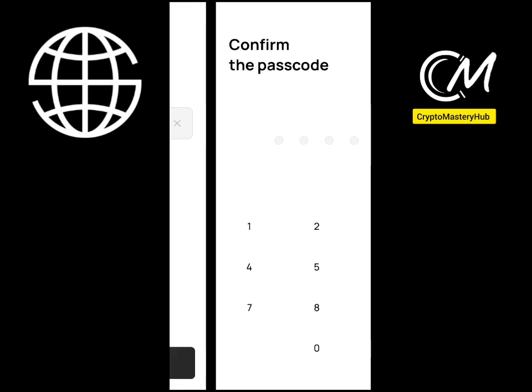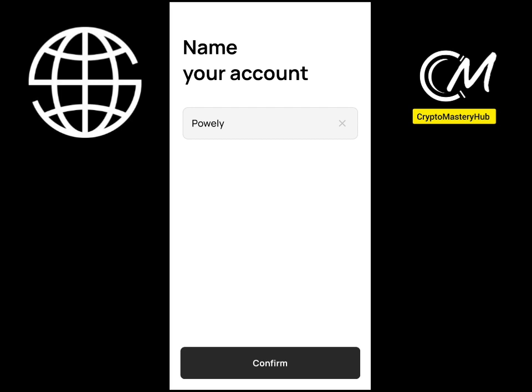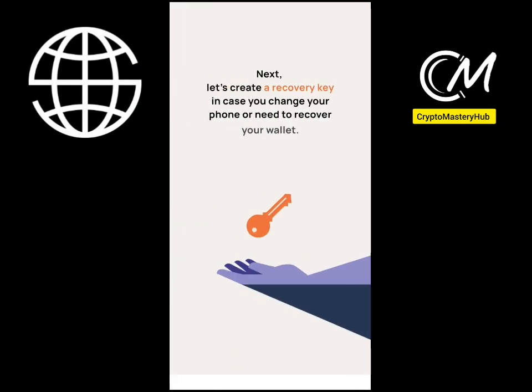After verifying, the interface will ask for a four-digit passcode, so put that in. Then it will ask you to put in your account name — just choose your account name and click the Confirm button.